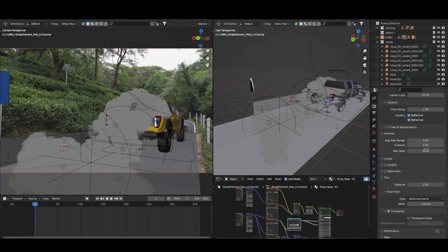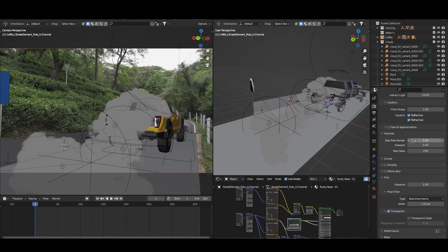You can also play with the max step which I am going to put to 5 or 6. So basically these numbers will limit maximum step size for the volume. If you move your cursor over here it will show you what it actually does. Higher values reduce render time, lower values render with more details.